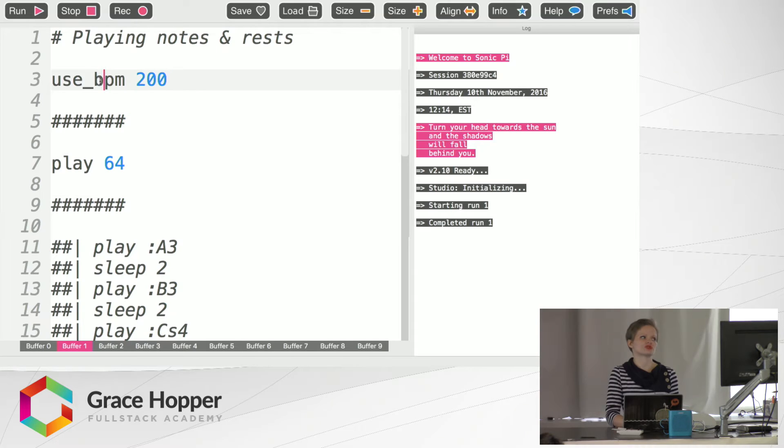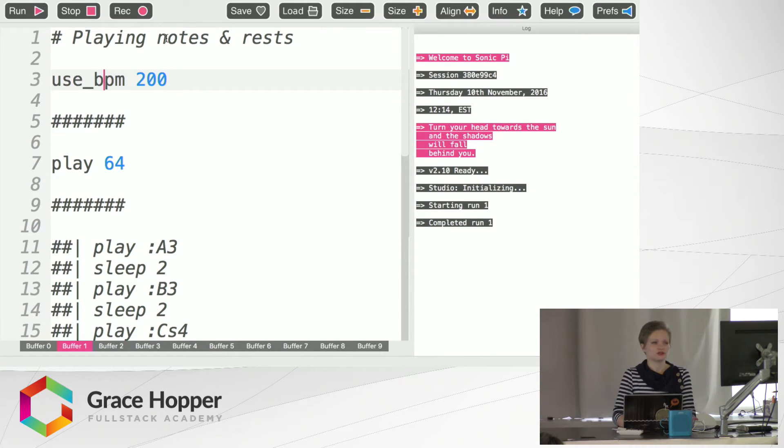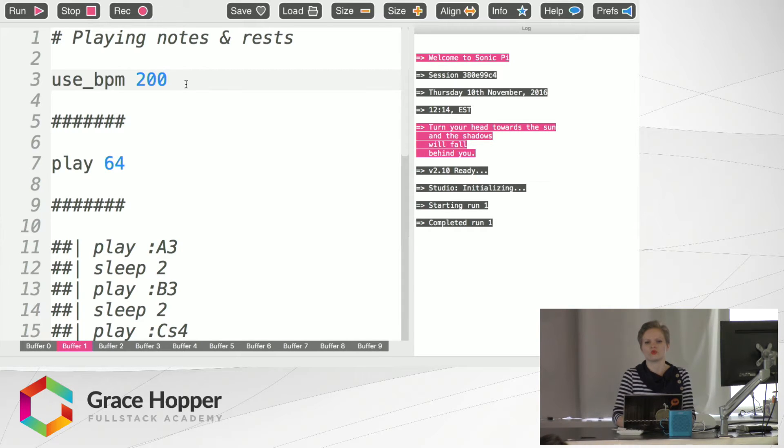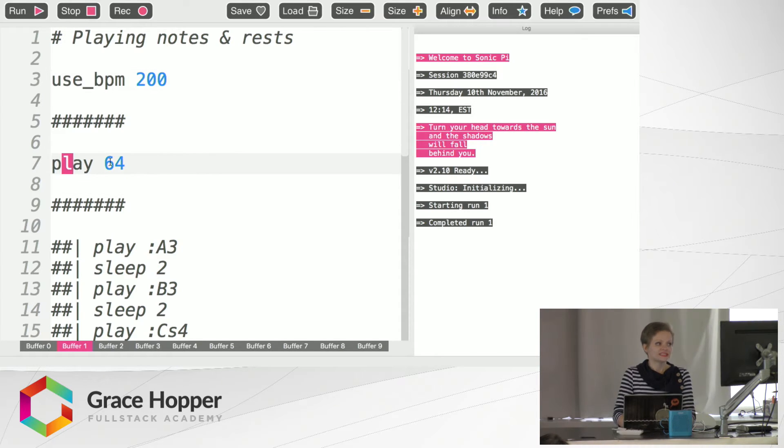So on this first screen you see here we're going to examine playing notes and rests. Use BPM 200 is a setting for speed so you're going to see that on pretty much all the screens and it's beats per minute. So play 64 sounds like this.